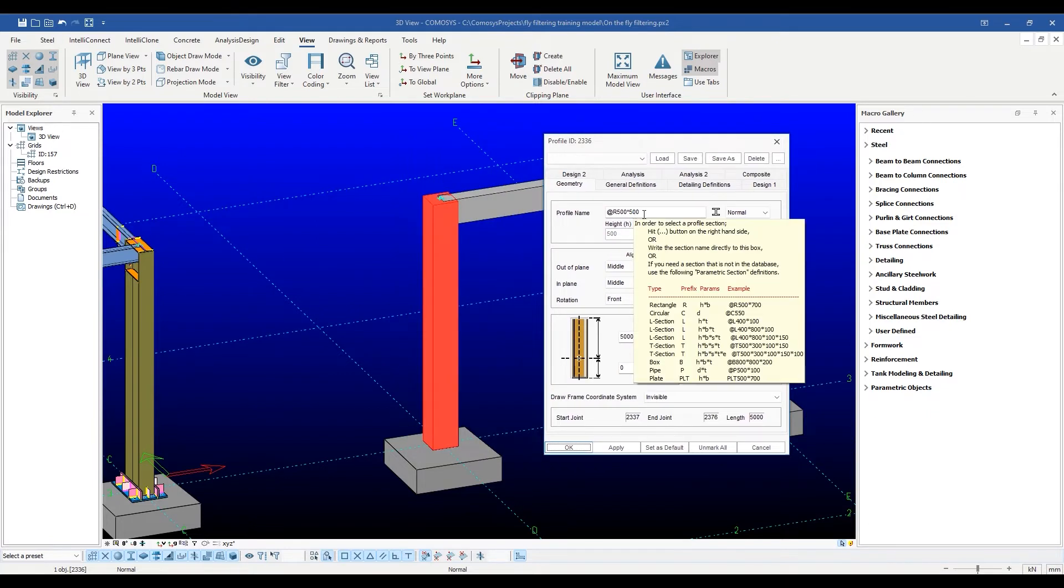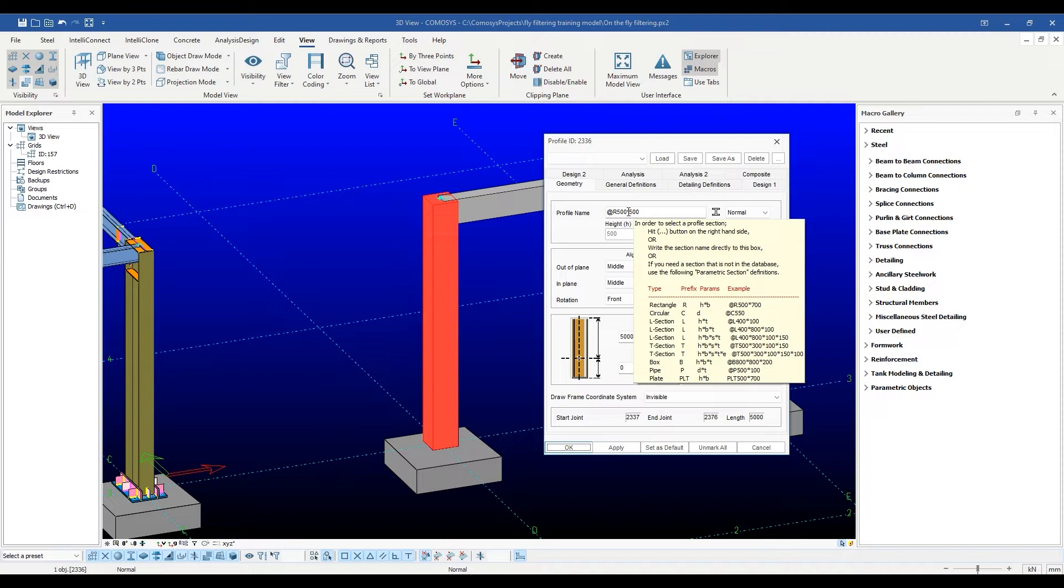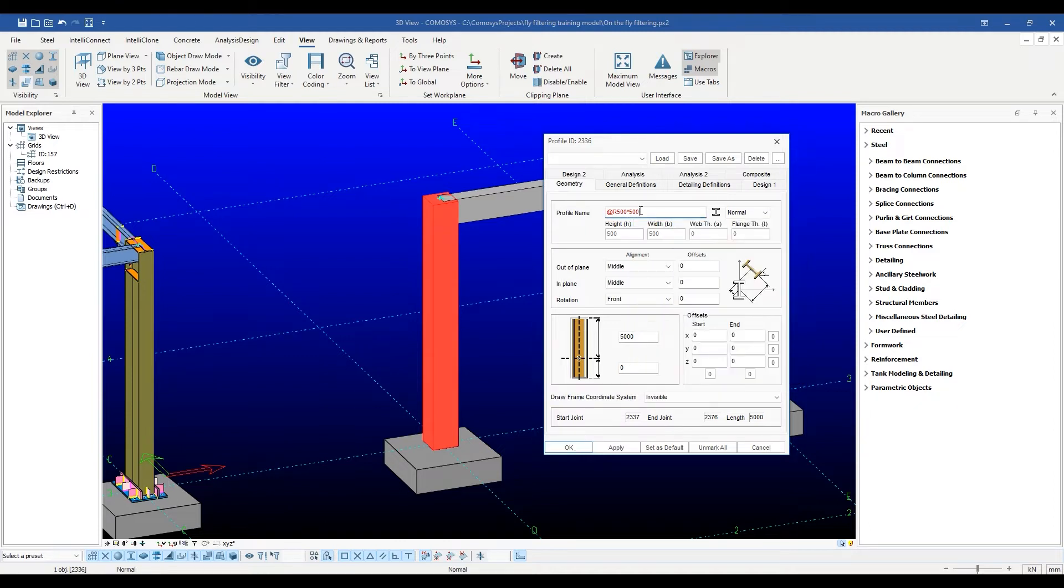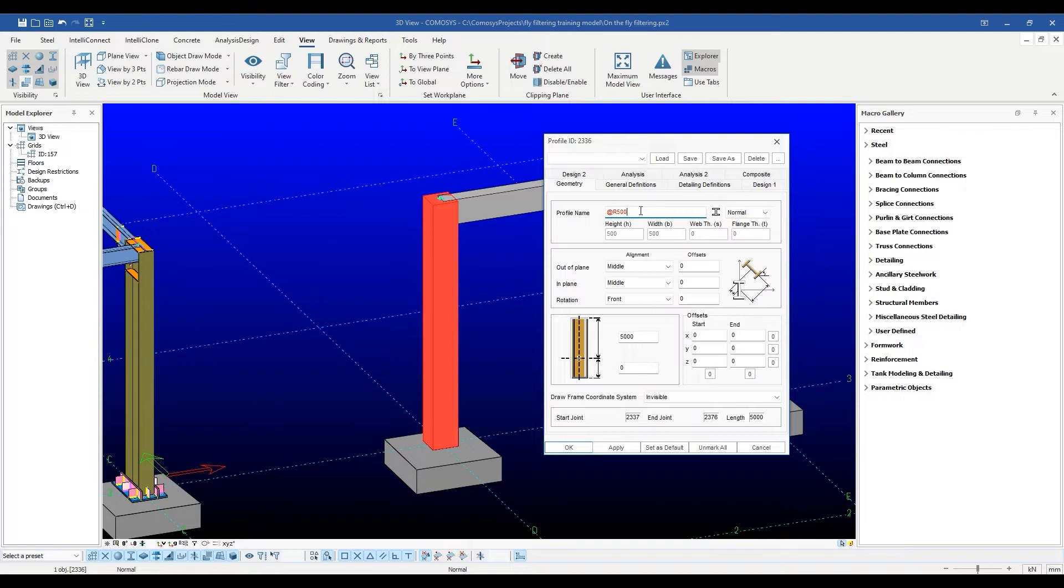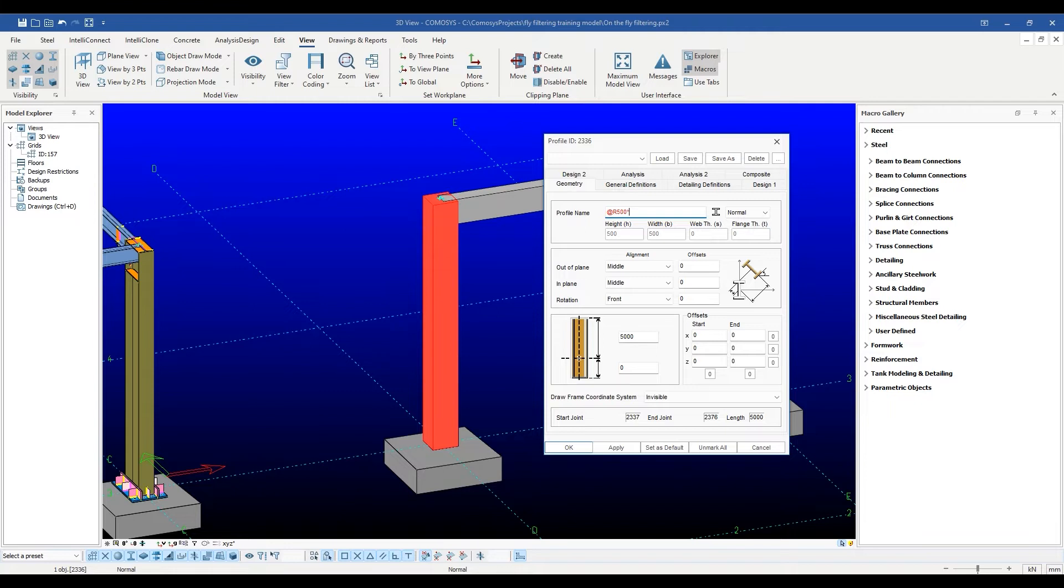To see the format of these parametric sections, just hover over the section name edit box to see the hint. All parametric sections start with an at character. For instance, to enter a parametric rectangular section of width 500 and height 800, you are supposed to enter @R500*800.